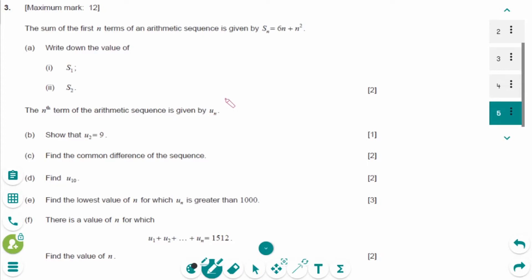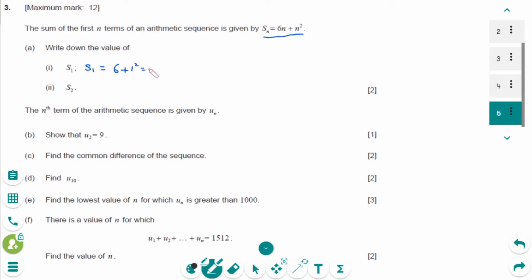This is the May 2015 SL Paper 2 question. Sn equals 6n plus n squared. So S1 equals 6 plus 1 squared, which is 7. Then S2 equals 6 times 2 plus 2 squared, which is 12 plus 4, giving 16.